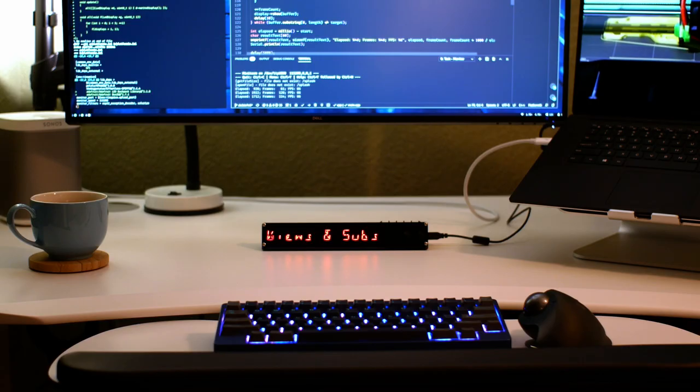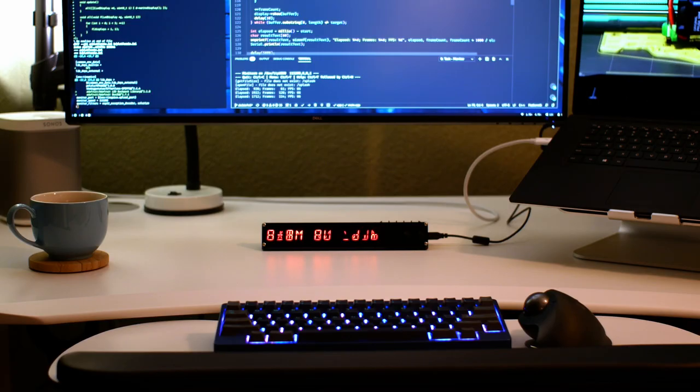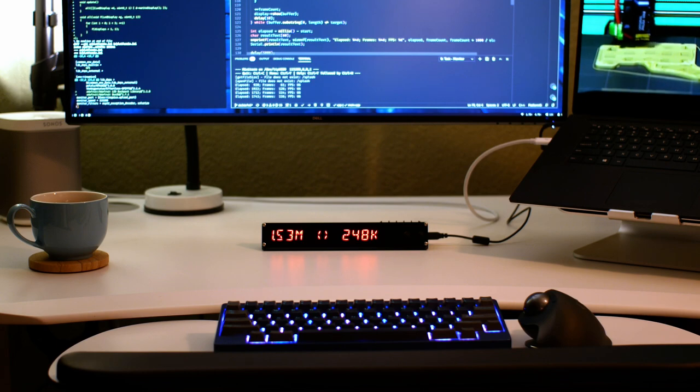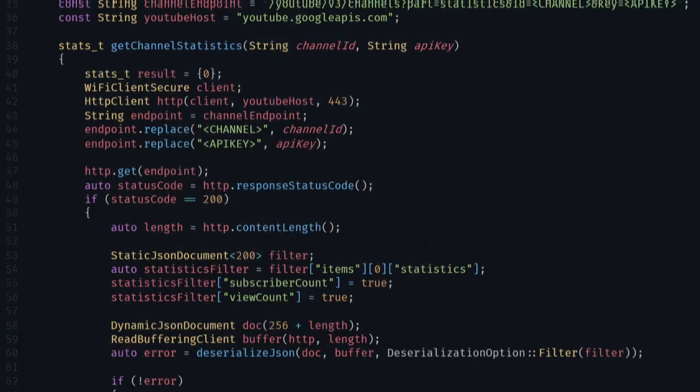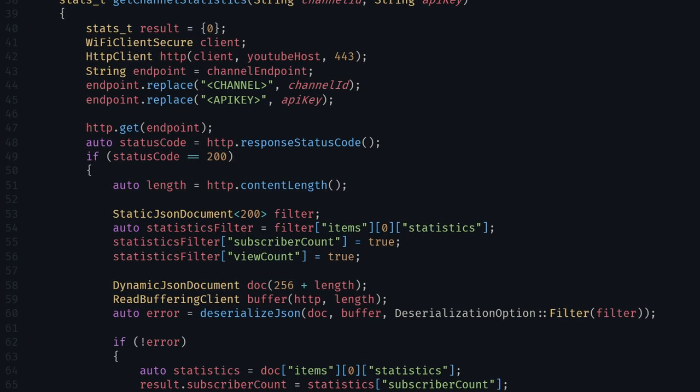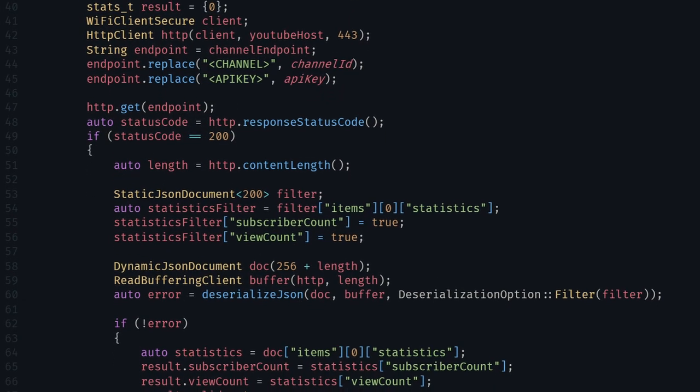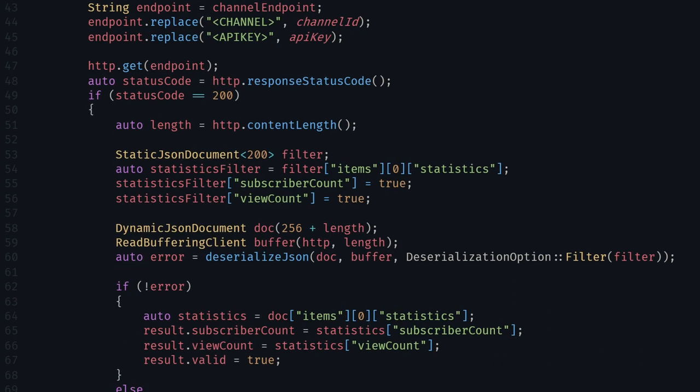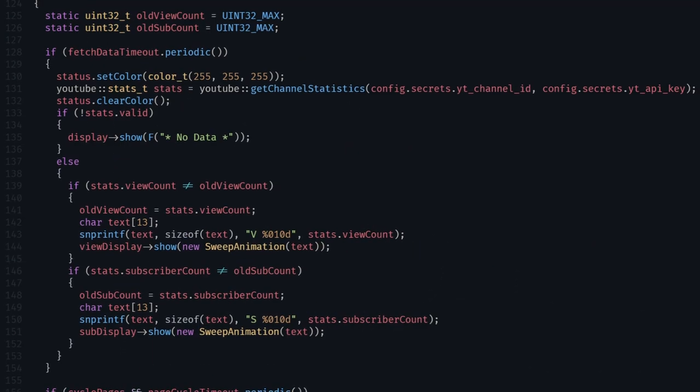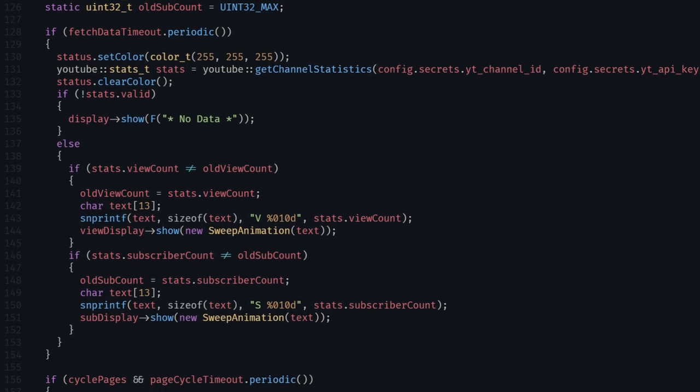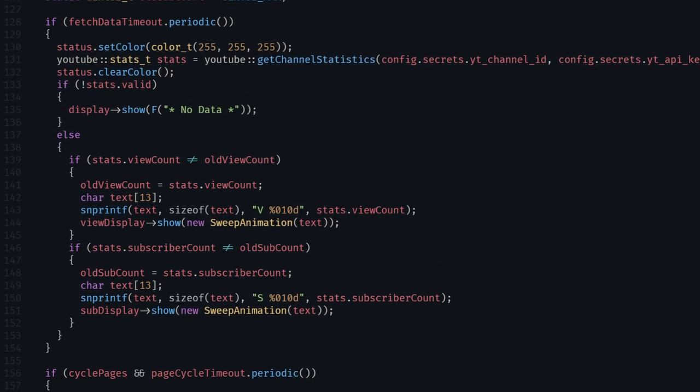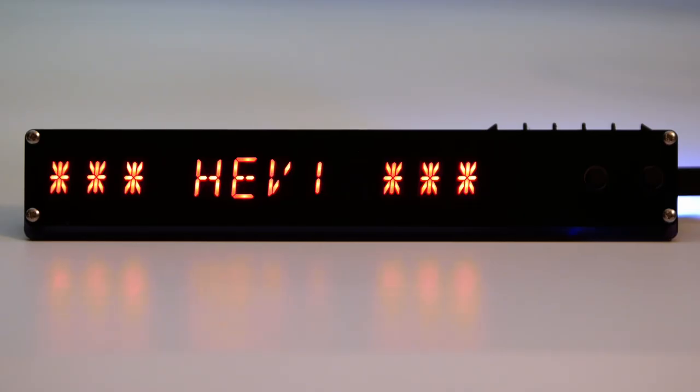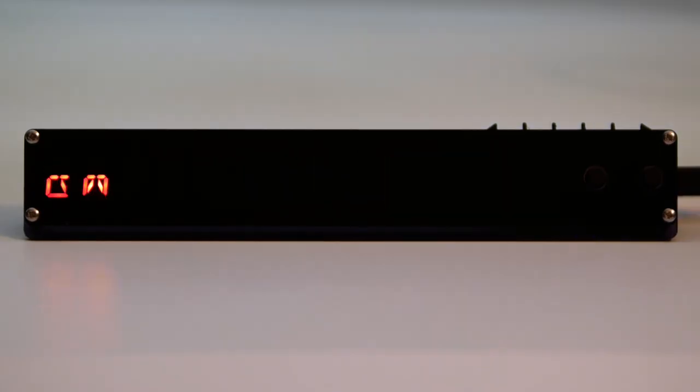Now that we can talk to the internet and display things, it's time to put them together and make this thing useful. I wrote code to fetch the JSON from the YouTube API and parse out the subscriber data. Then I used that to create a string for the display and pass it into the animation function, and that's all I needed to do. Here's what it looked like when I first tested it.